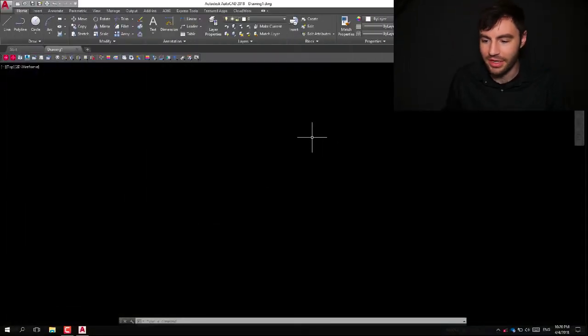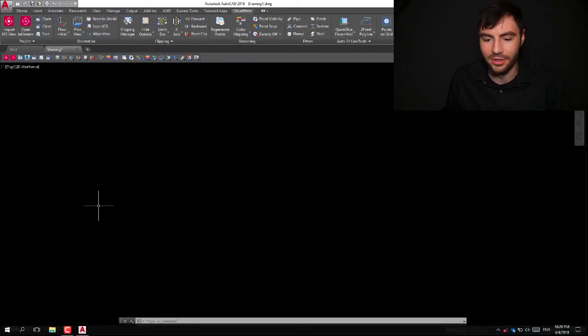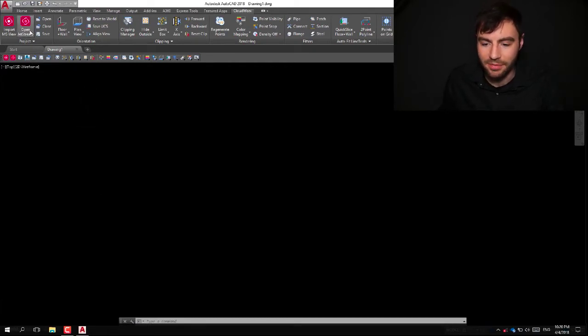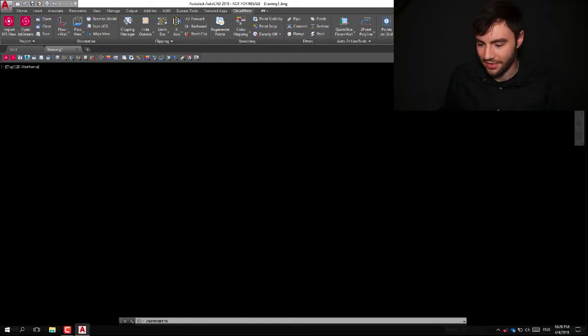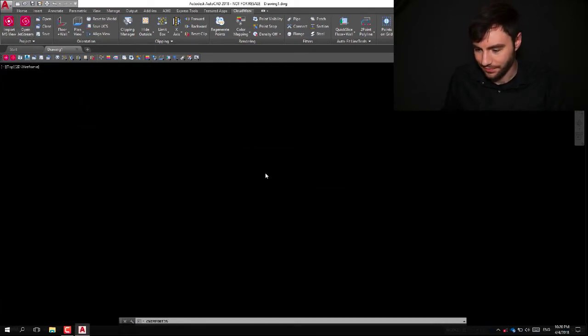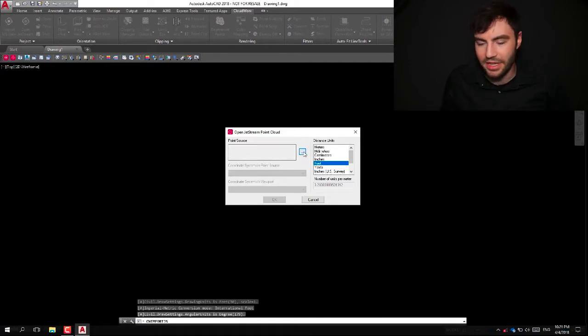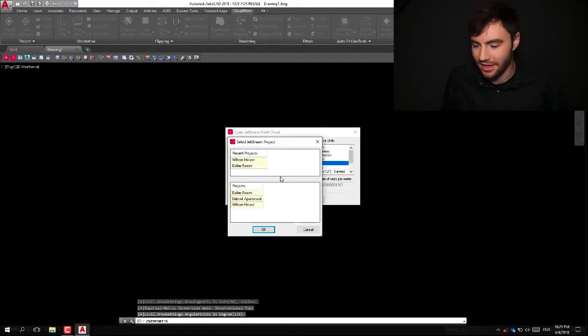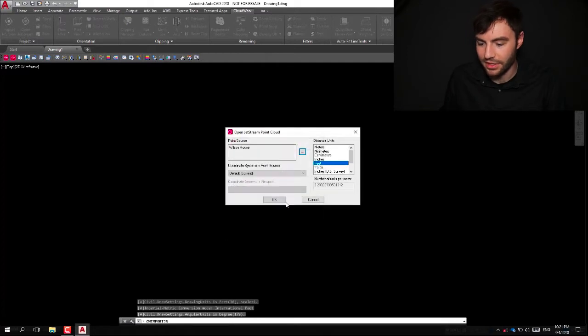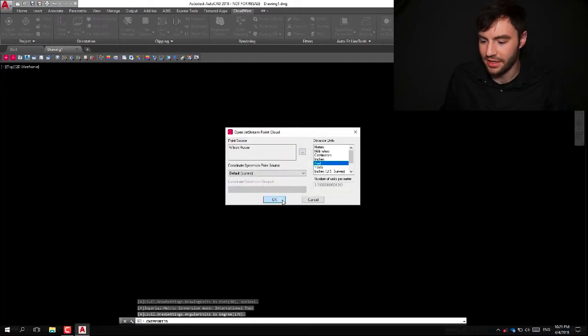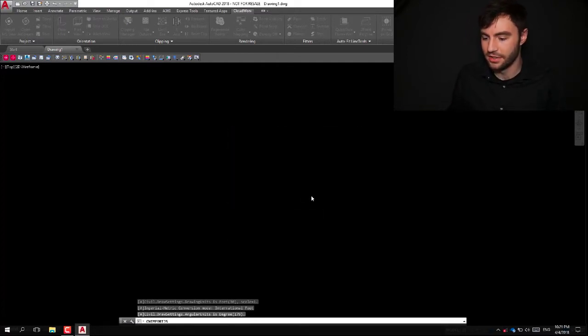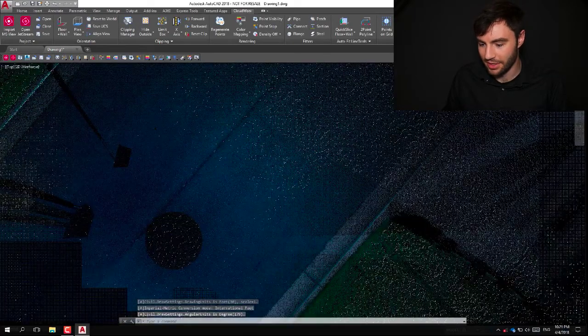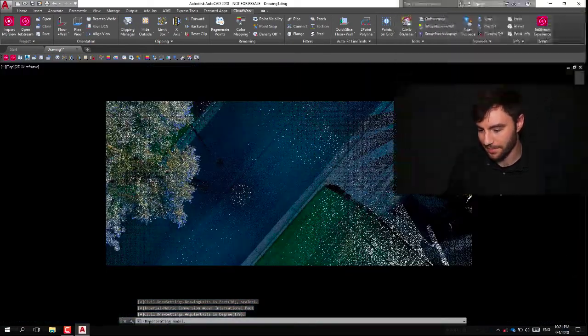So I've got AutoCAD open here, and I'm going to go into my CloudWorks tab and open up a Jetstream file that I have. This is a BLK file that I published straight from Register360. So I'm going to open that up, and you can see it opens up pretty quick here.